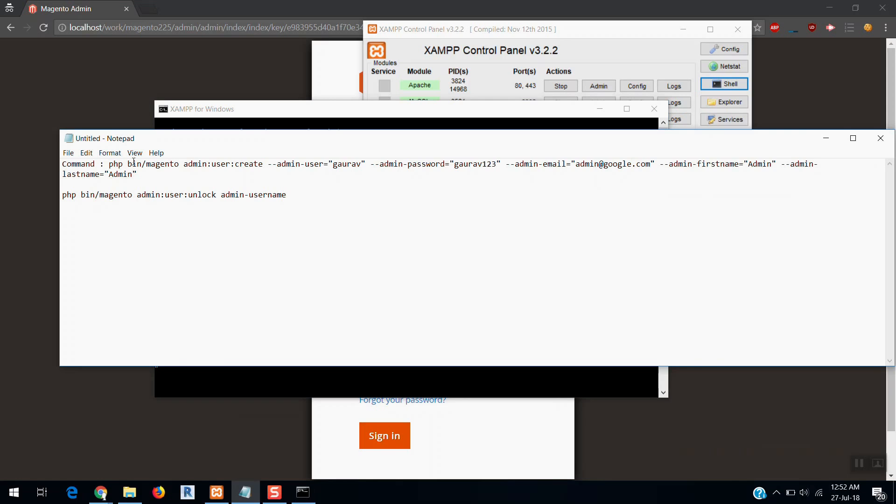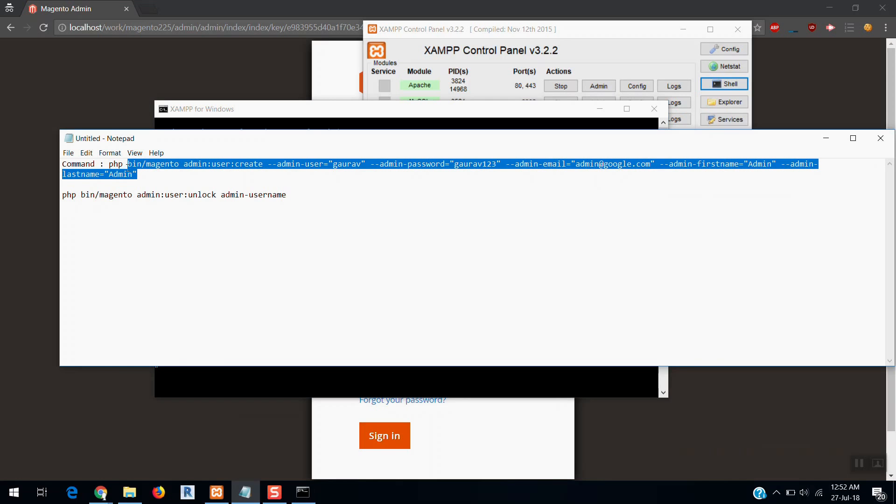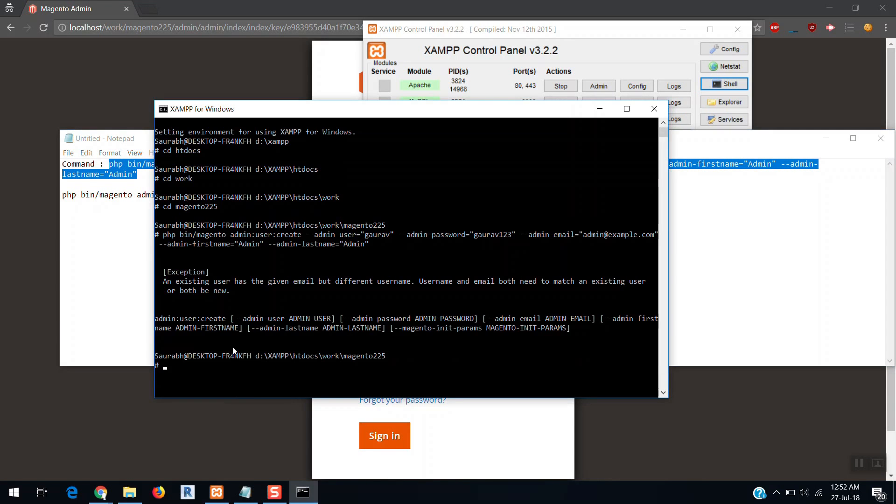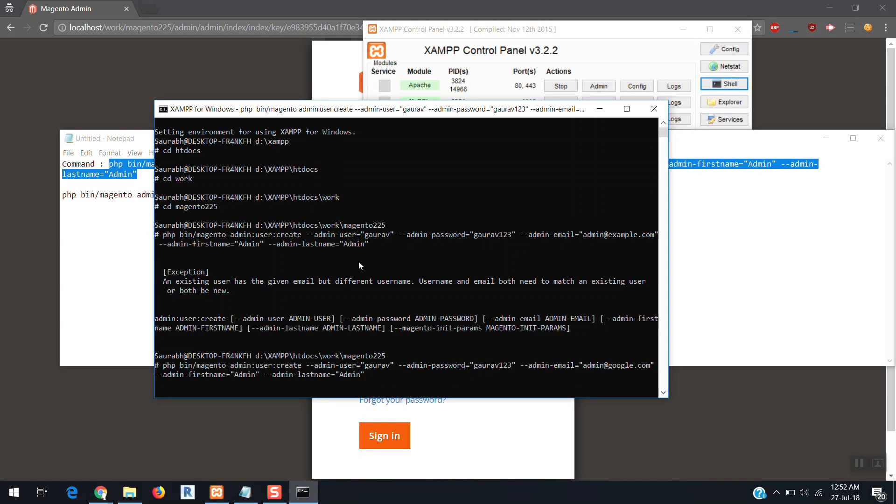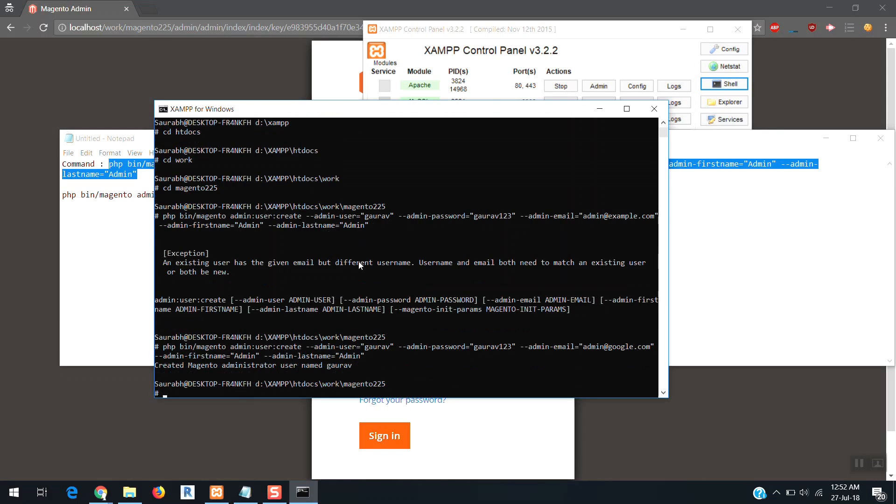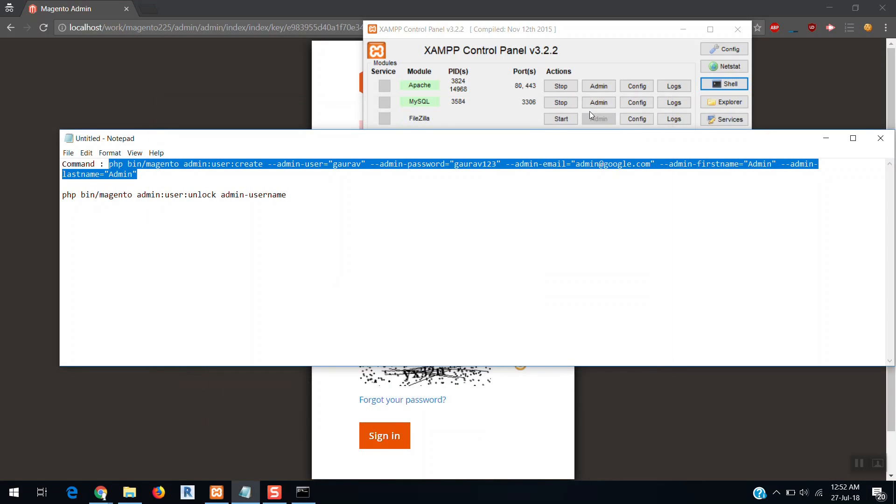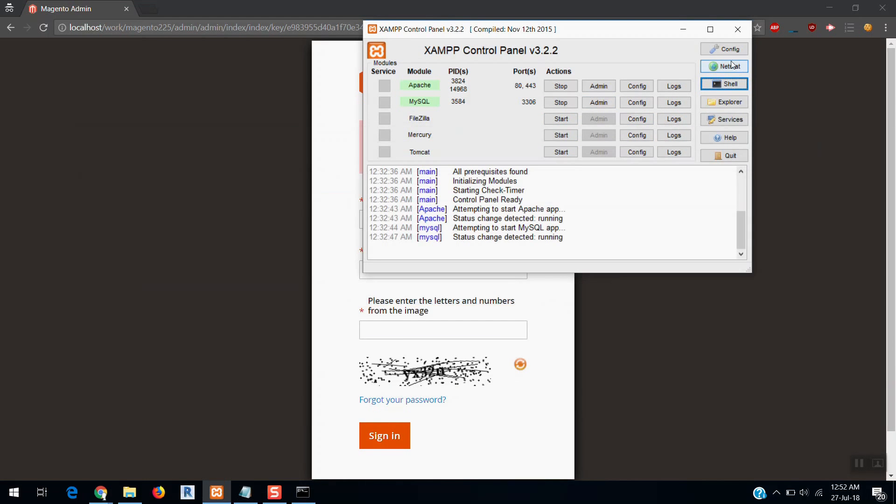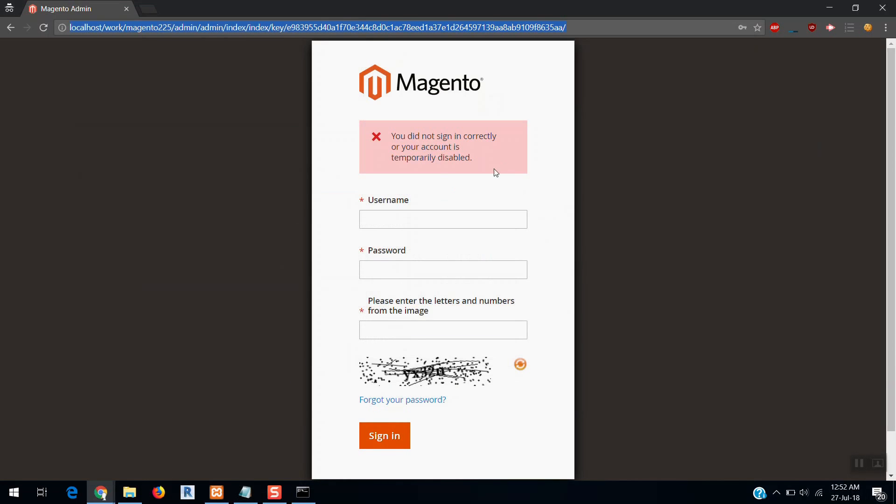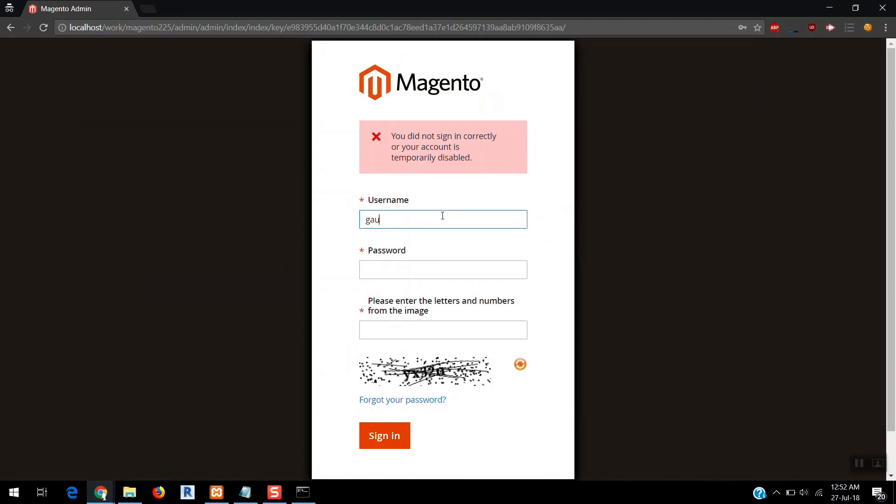Let's run the command again. So you can see, created Magento administrator user named Gaurav. So your user has been created with Gaurav, Gaurav123.